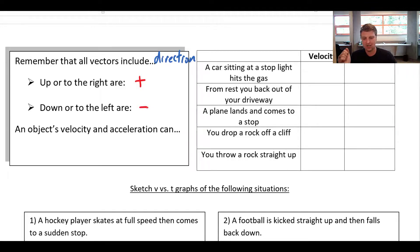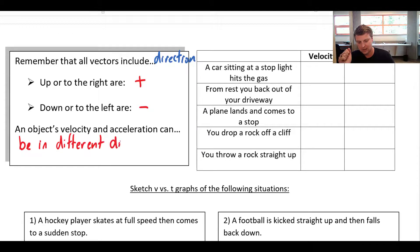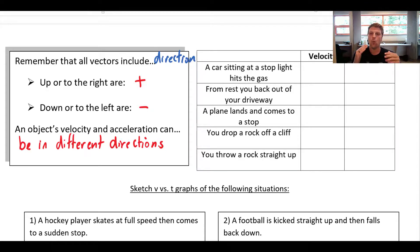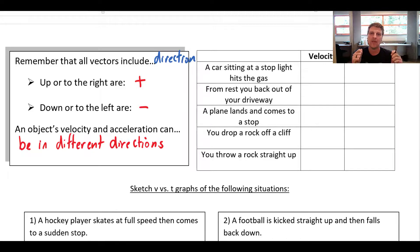An object's velocity and acceleration can be in different directions. We don't have to be accelerating in the same direction that we're moving. A positive acceleration means a positive change in velocity, and a negative acceleration means a negative change in velocity — but that is not the same as saying positive acceleration means speeding up and negative acceleration means slowing down.